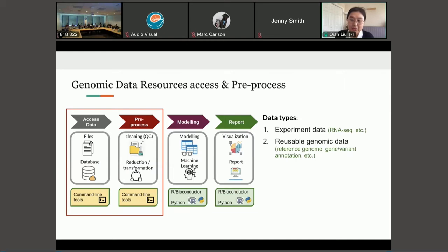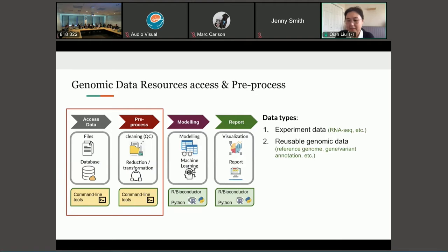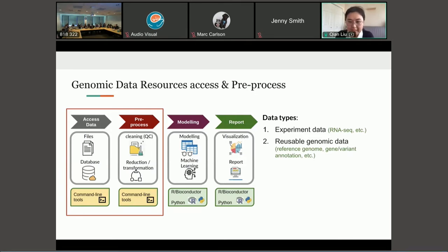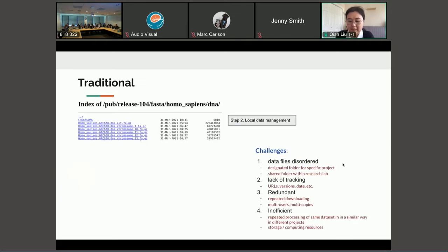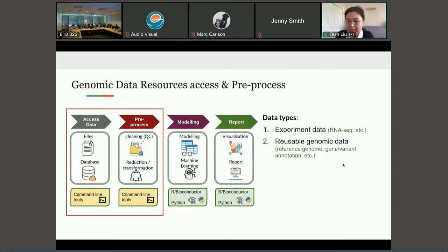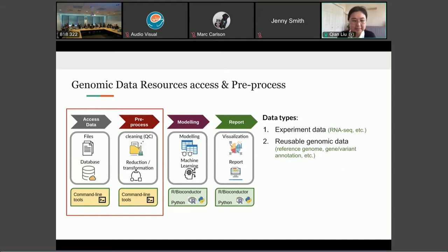And the second is the reusable genomic datasets that we use in many different research projects, such as the reference genome or gene or variant annotation files. So today we will focus on the second data type and talk about how to effectively manage this data locally and how to effectively reuse this data in your data analysis.